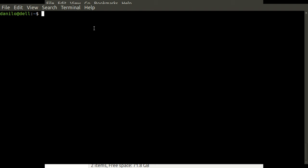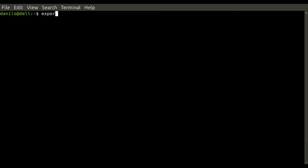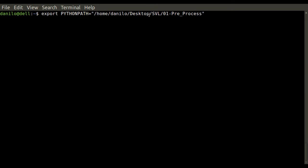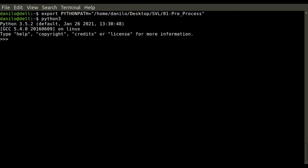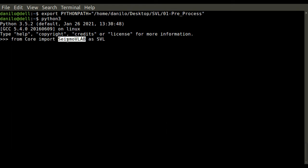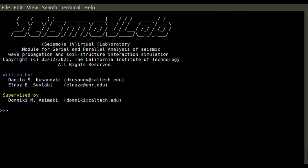So how can SeismoVLab be run? First of all, you might need to export the Python path, and in this quotation mark, you will add where the preprocess is. In this case, it's located in Danilo Desktop SVL. Once you hit Enter, you can use the Python 3 program. When that is open, the next thing you can do to use all the functionalities of the pre-analysis is just to import SeismoVLab as SVL, as you would do with any other library in Python. Once you hit Enter, this header will be displayed, and you are ready to use all the functionalities in the pre-analysis.